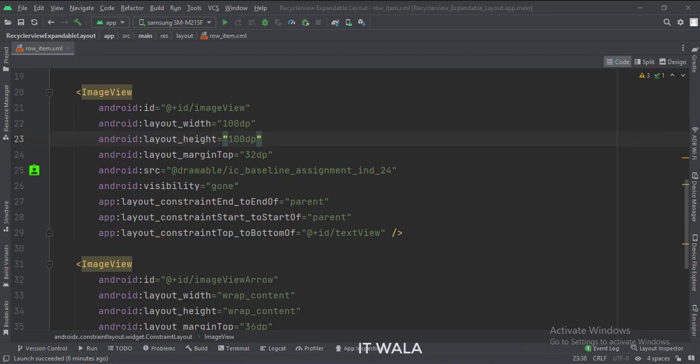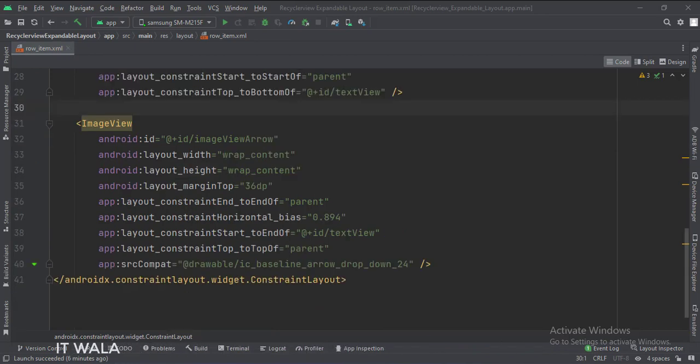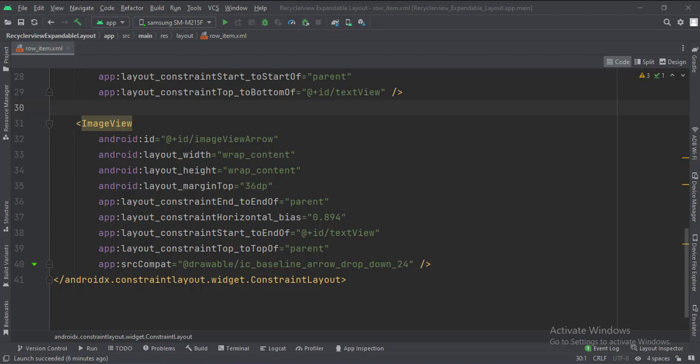Then we have a hidden image view. The visibility of this image view is set to gone initially. Then we have another image view with an arrow image. When this arrow is clicked, we will show or hide the hidden image.